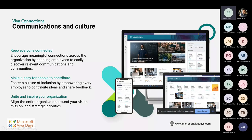There are two types of screens: the Viva Connections desktop experience and the mobile experience. On mobile there are three navigations: dashboard, feed, and resources. Dashboard shows all adaptive cards — either out-of-the-box ones from Microsoft or custom ones built using adaptive card extensions leveraging SharePoint Framework. Feed shows SharePoint news published by the organization. Resources contains file and information links you can navigate to.